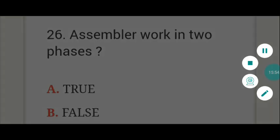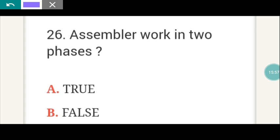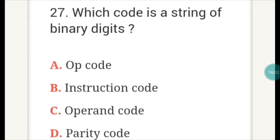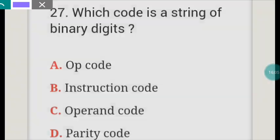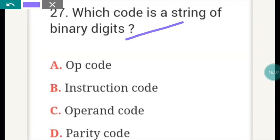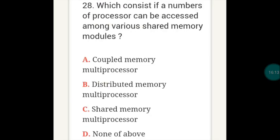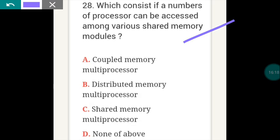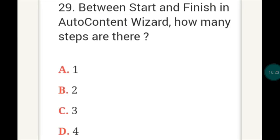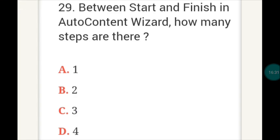One way to convert from decimal to hexadecimal is C — Hexadecimal method. A stack in a digital computer is part of B — Memory Unit. RPN stands for C — Reverse Polish Notation. The operation specified by binary code is known as B — Op Code. In which addressing mode is the operand actually present in the instruction? D — Immediate Addressing. SMP stands for B — Symmetric Multiprocessor. Assembler works in two phases — True.